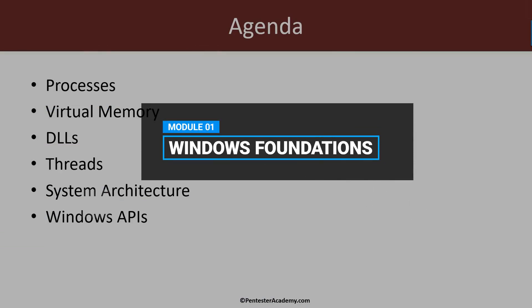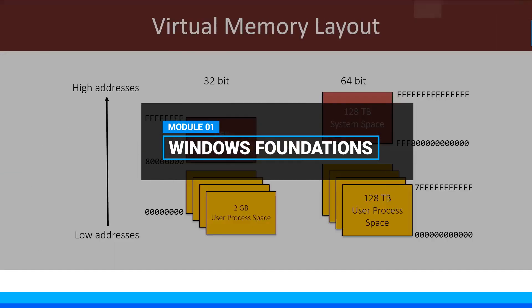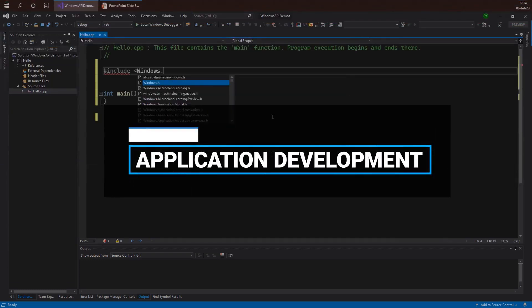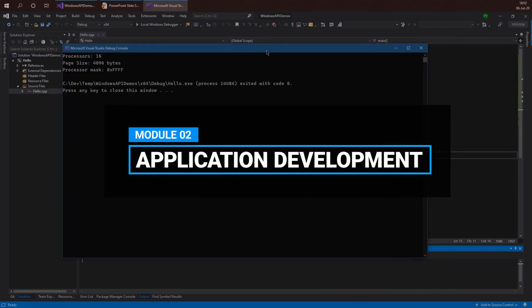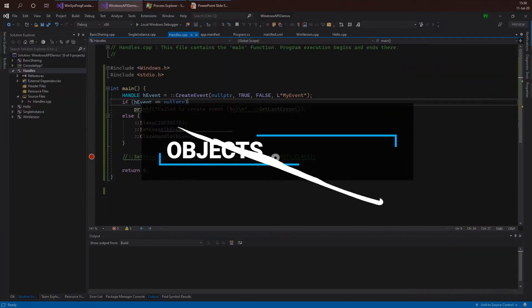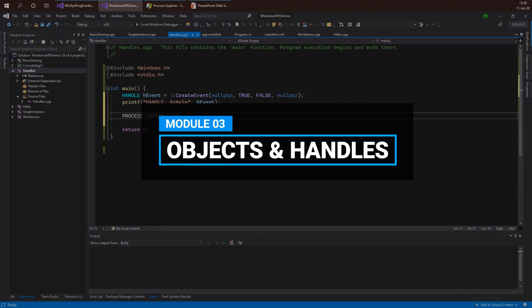We'll start with the foundations of Windows to look at some basic concepts such as processes, threads, and virtual memory. Then in module 2 we'll start developing simple applications using the Windows API. And then we'll take a deeper look at objects and handles and how to use them in a typical Windows application.